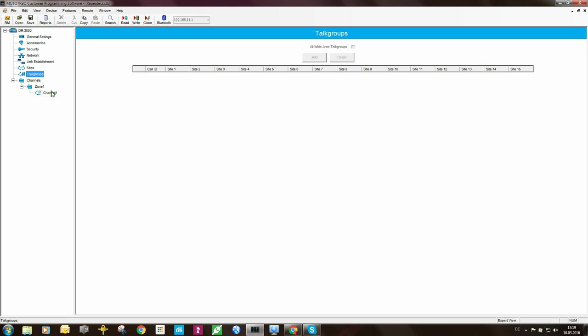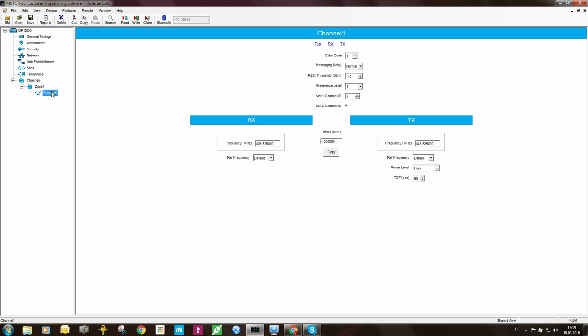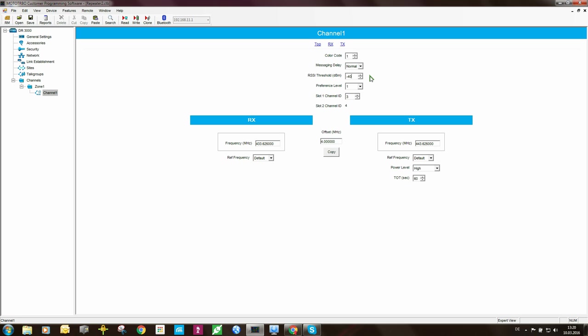It brings us down to the channel. Here now we need to specify something. The color code, we will leave that as 1. Messaging delay, you can leave that as normal. The RSSI threshold, we've spoken about that already. But you would set this value to be around 10 dB above the noise floor on the site. When you're in the lab or when you're busy setting the system up and testing it, you can set it to the maximum here, which is minus 40 dBm. But once you've installed the repeater on site, you need to change this because this can also create some unwanted results.